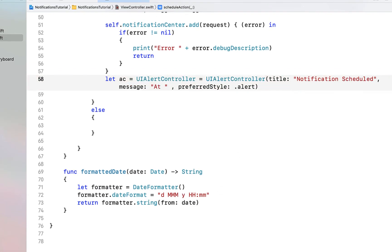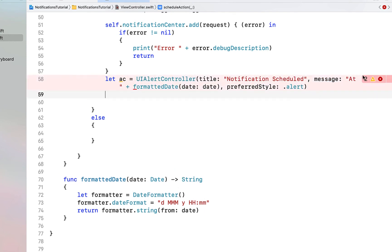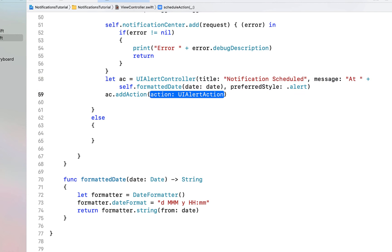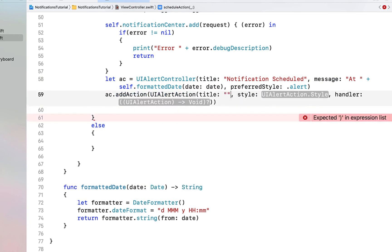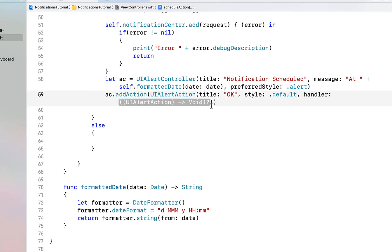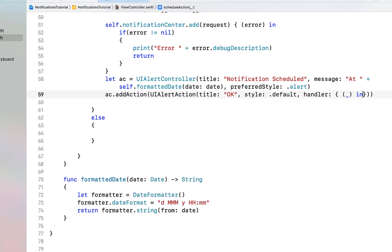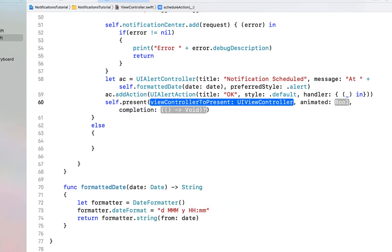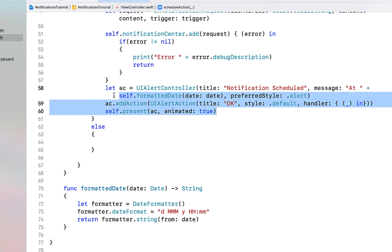In our message we can call 'at' plus our formattedDate. We remove the extra UIAlertController, hit fix to add self in front of formattedDate. Next we're going to add an action to our alert controller: ac.addAction(UIAlertAction(title: 'OK', style: .default, handler: nil)). Then we say self.present(ac, animated: true).